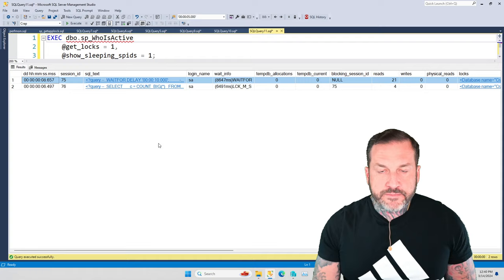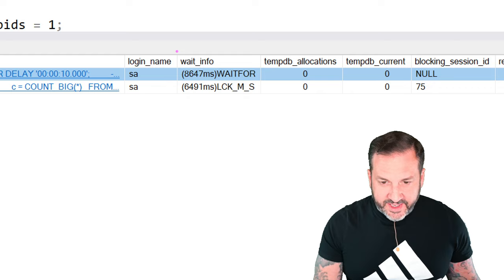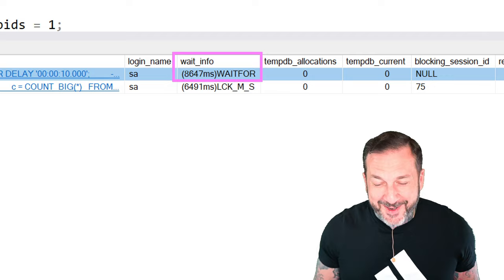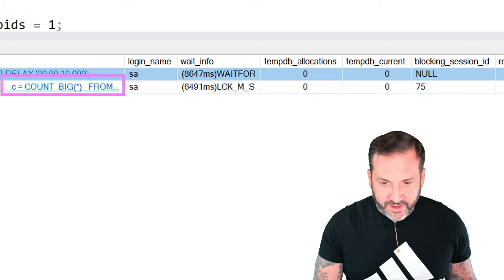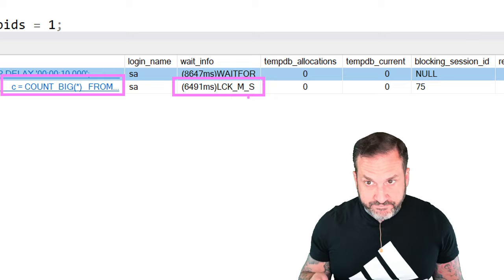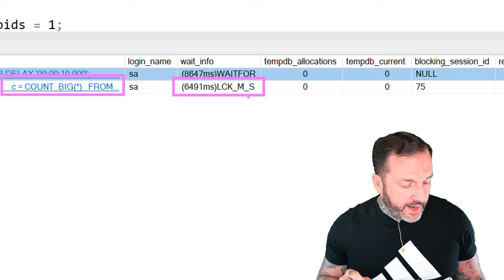And what do you see here? Our WAITFOR DELAY, which at this point had been waiting for 8.647 milliseconds or 8.6 seconds, had been blocking our SELECT query, right? This count big over here, this big counter for almost six and a half seconds, right? That's no good at all, is it? It's no good whatsoever.